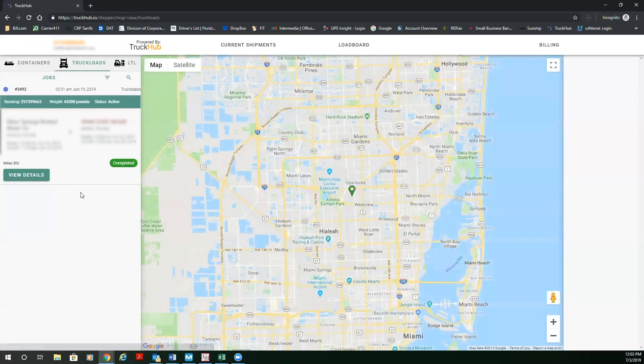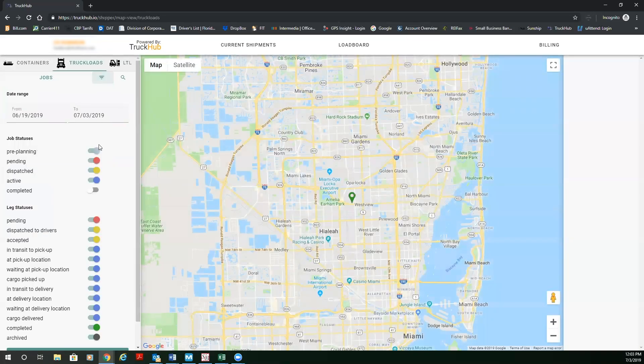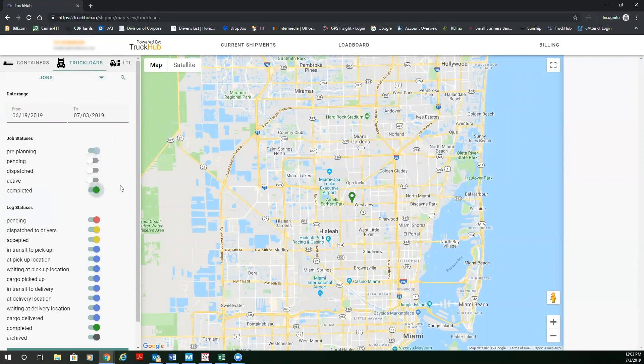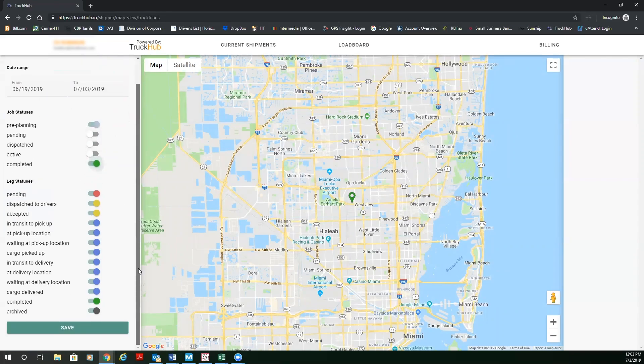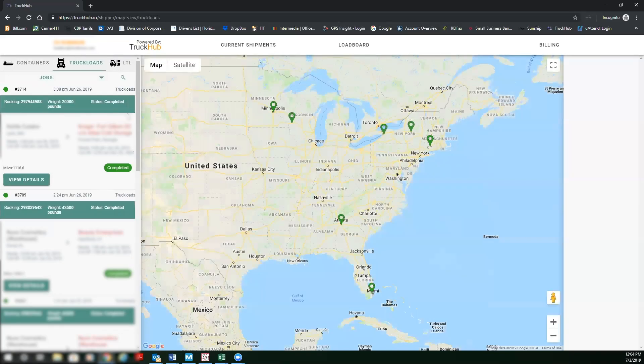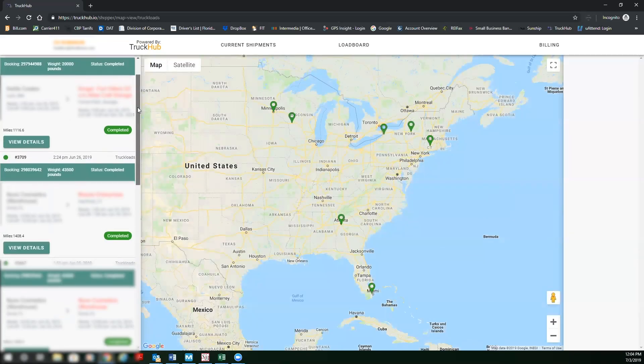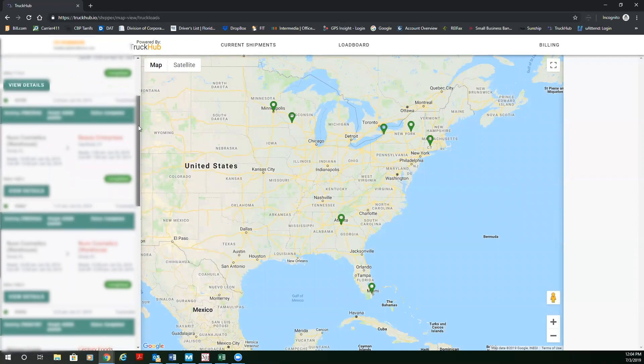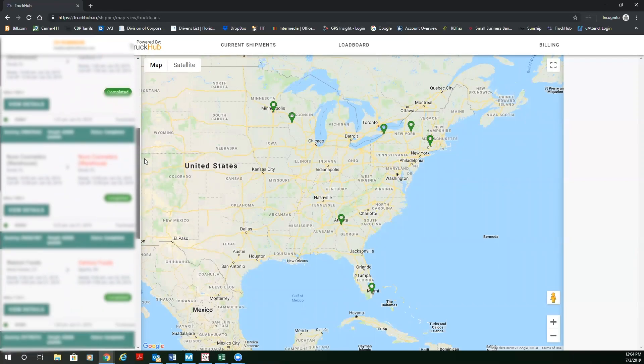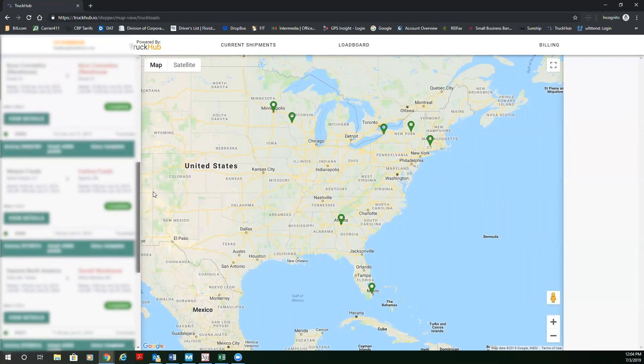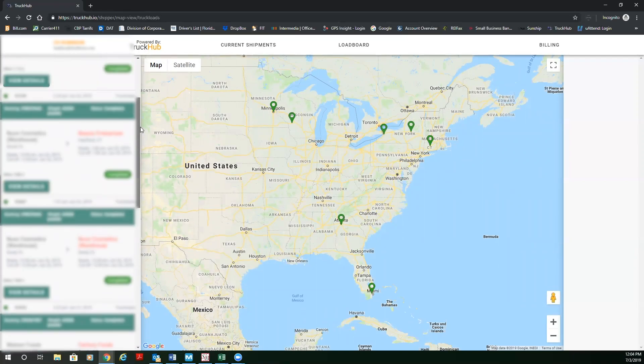I'm going to show you all your, for purposes of this demonstration, I'm going to show you all your completed orders. So we're going to go to completed. And here, you're going to see all orders that have been completed. So that means that it's been successfully picked up and delivered.